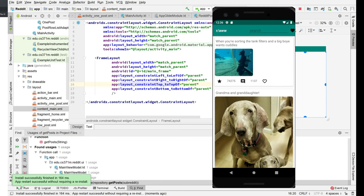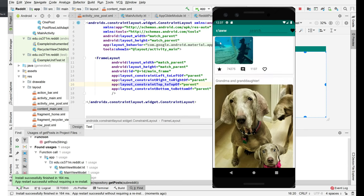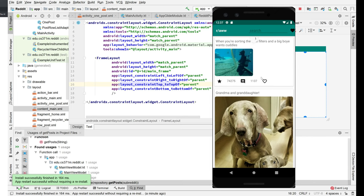So you start out and you've got a list of posts from r/aww, a subreddit. Up here in the title bar you've got the name of the subreddit r slash aww should be in that format. You have a search box and you have a favorites icon. In the main if you pull down you refresh from the network and here you have a list of posts.